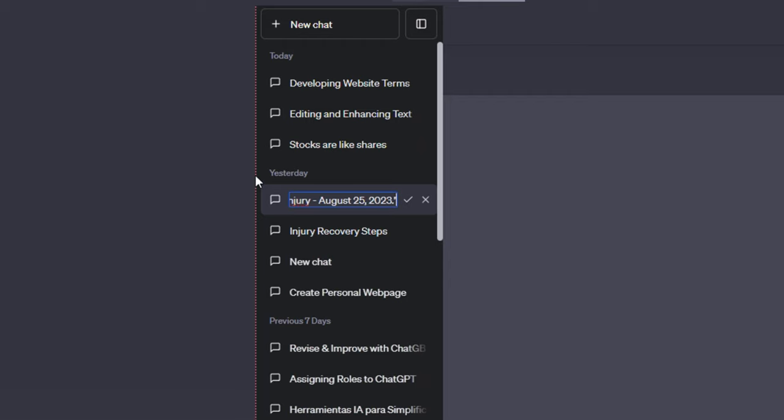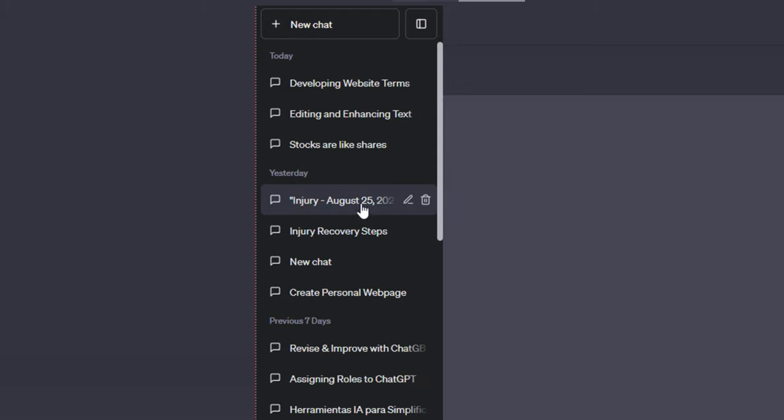Following this procedure will result in a nicely titled chat log, which will make it simpler to identify and locate individual talks inside your dashboard. This minor effort may make a significant difference in keeping a well-organized and effective workspace within ChatGPT.